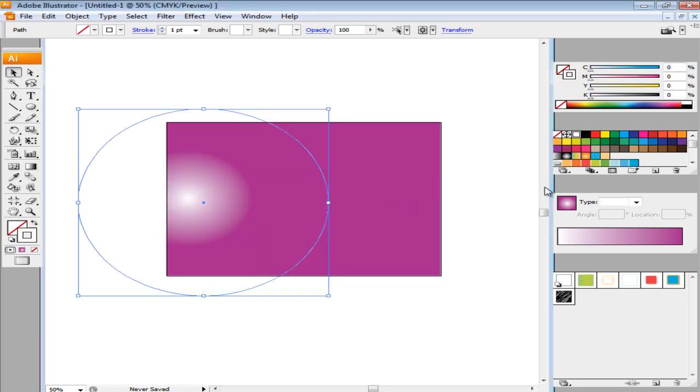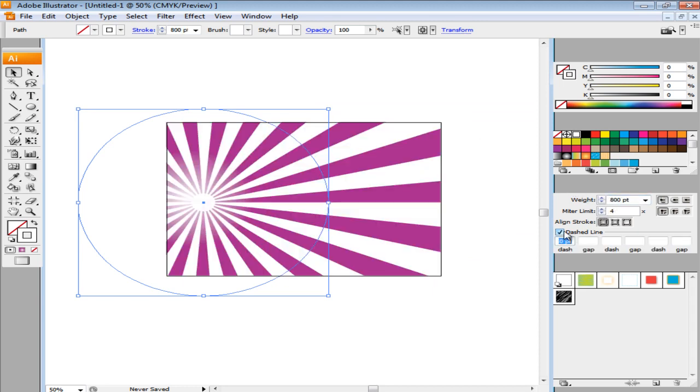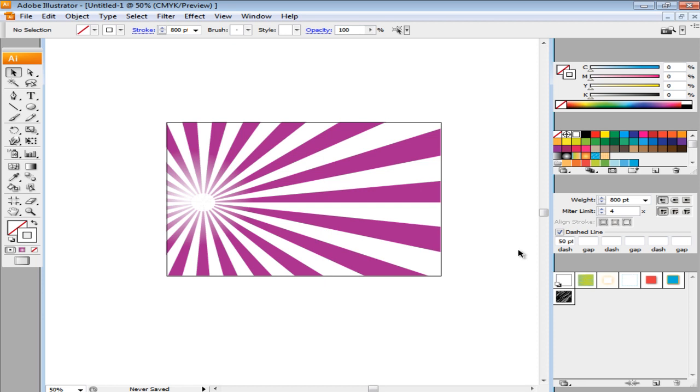From the Stroke panel on the right, increase its weight to 800 points and tick on the checkbox titled Dashed Line. With that done, enter 50 in the first dash space provided. Your background is now ready.